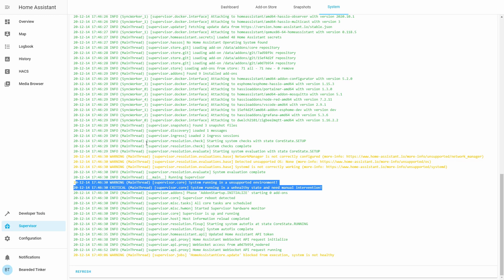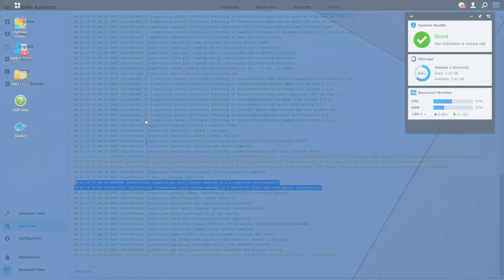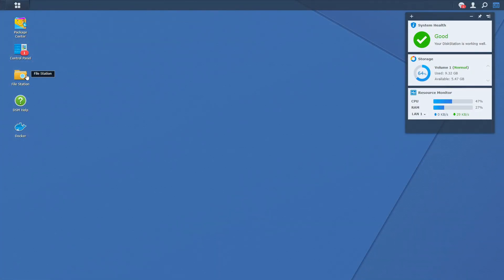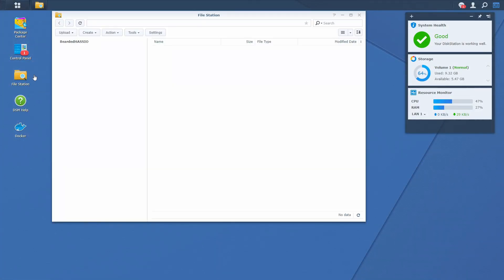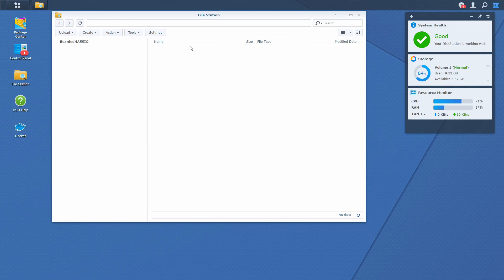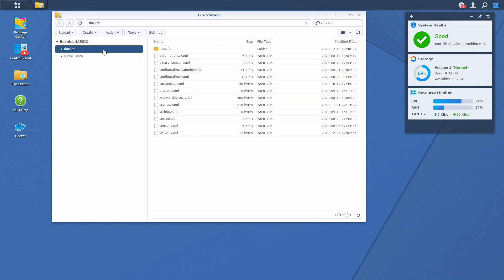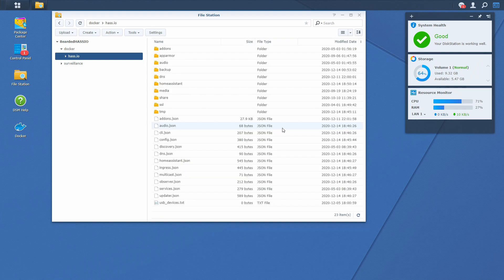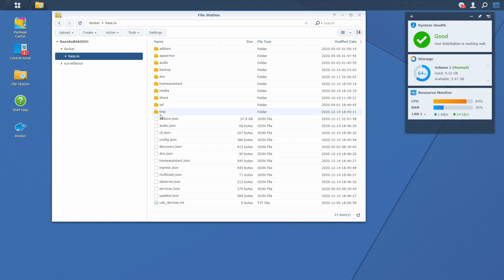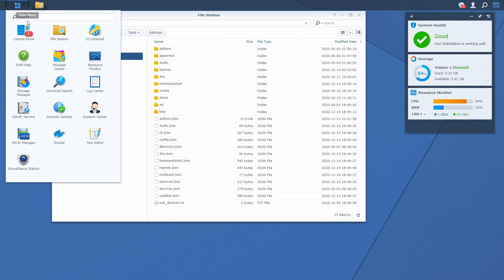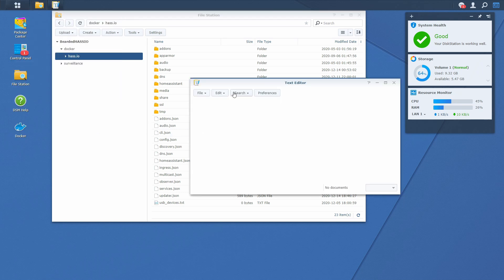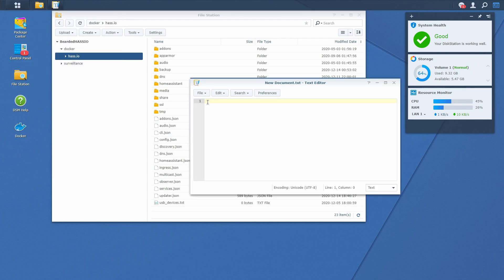Workaround for this is same as it was for brand new installation. What we have to do? We have to go to Synology. In Synology, let's go to file station. Docker. SIO. And we have to create one file in this folder where all the other JSON files are. Main menu. Text editor. File. New.